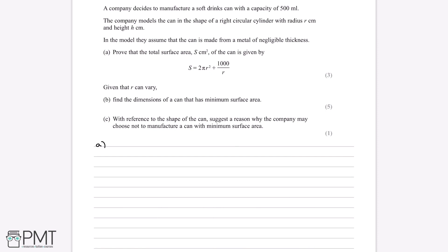The first clue is that the can has a capacity of 500 millilitres, which tells us its volume is 500 millilitres — the amount of soft drink it can hold. The second thing to note is that a right circular cylinder has a top and a bottom, not hollow. We need to consider that it has a lid and a base when finding the surface area. The surface area of a right cylinder is 2πr².